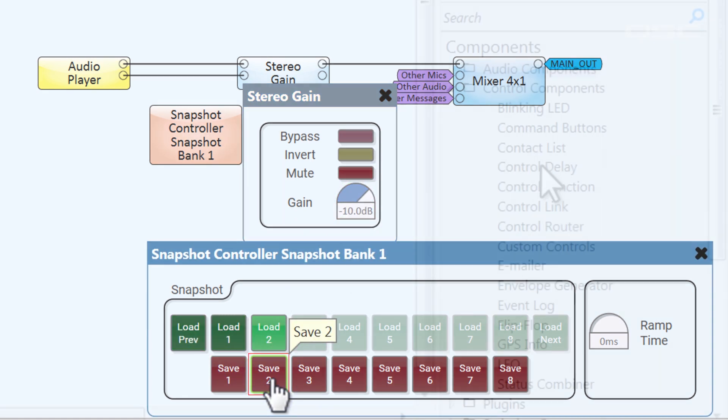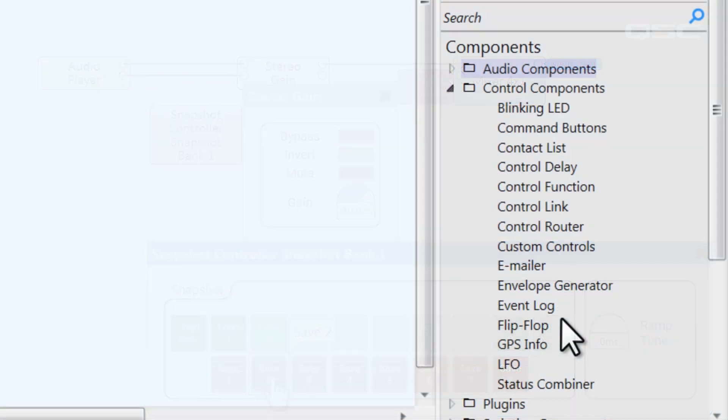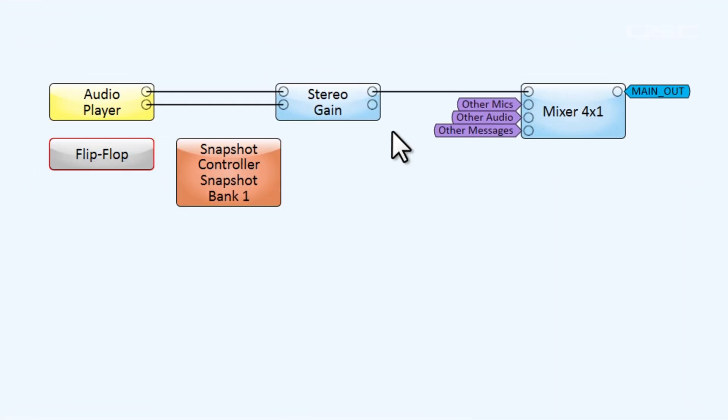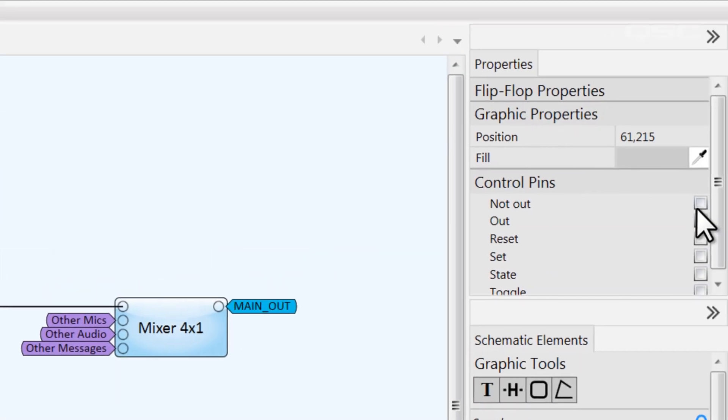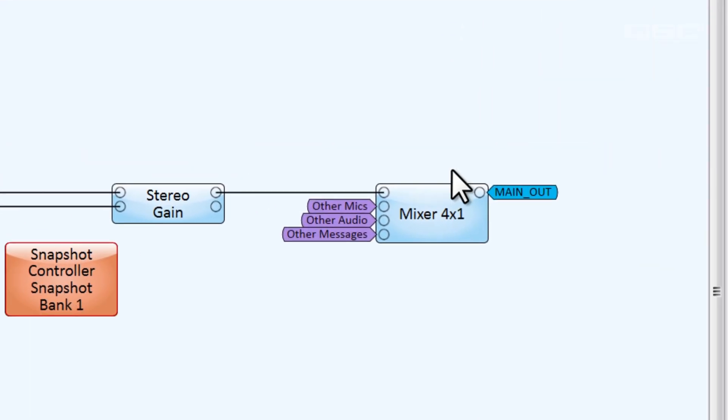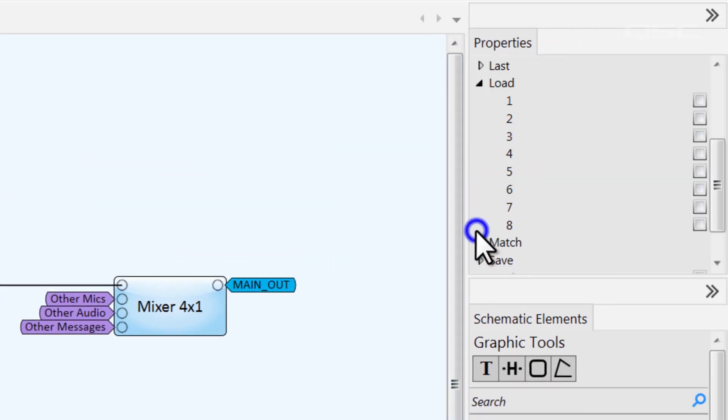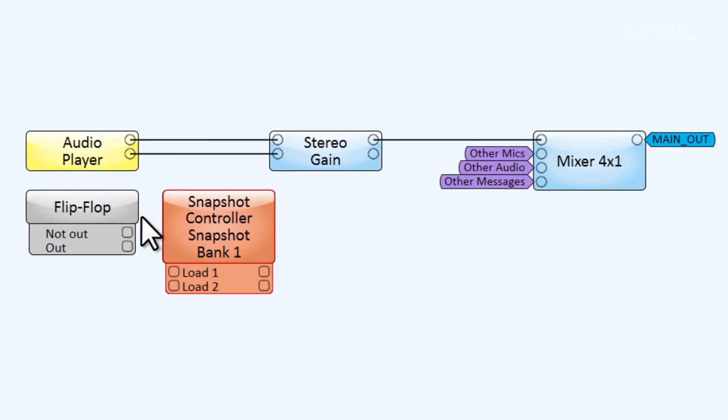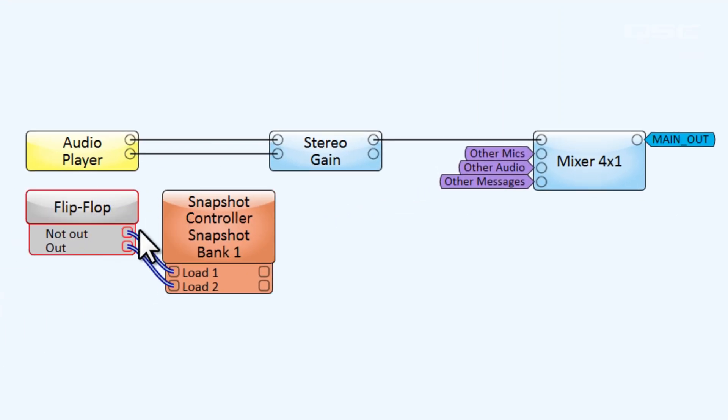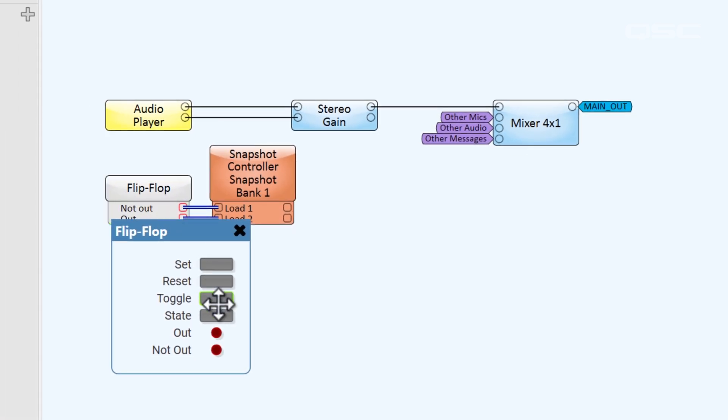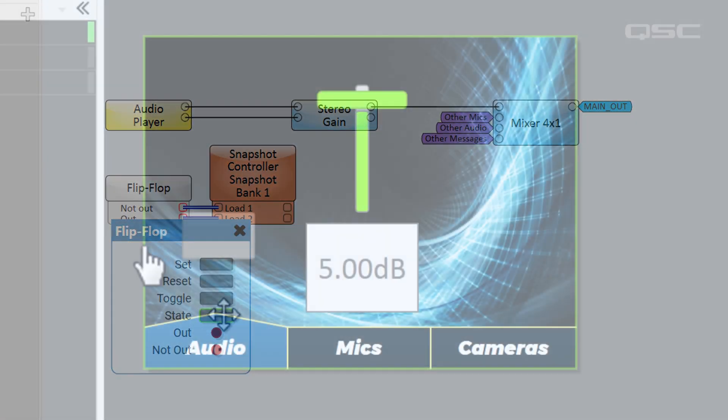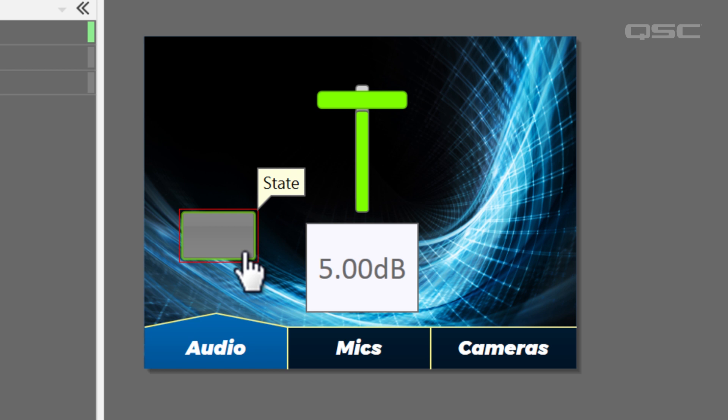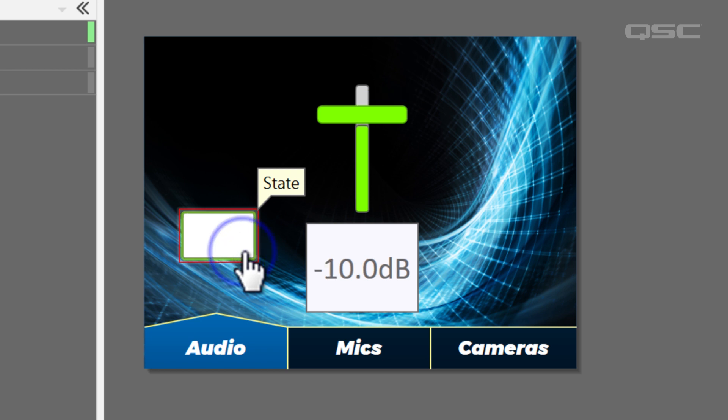Then I'm going to grab a flip-flop. You may remember that its out and not out LEDs alternate based on the flip-flop state. I'll expose the control pins to load snapshots one and two and wire them to the flip-flop. Now, I could put this state button on a UCI, giving the user a single button, which has the effect of loading two different values to the gain knob.